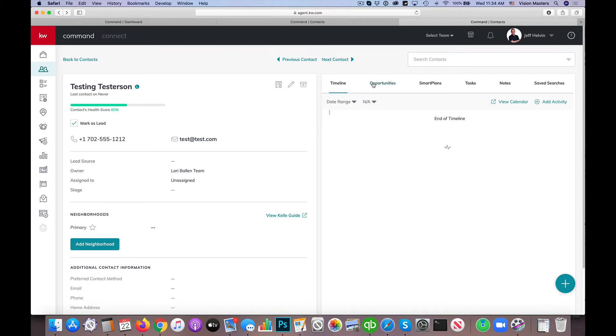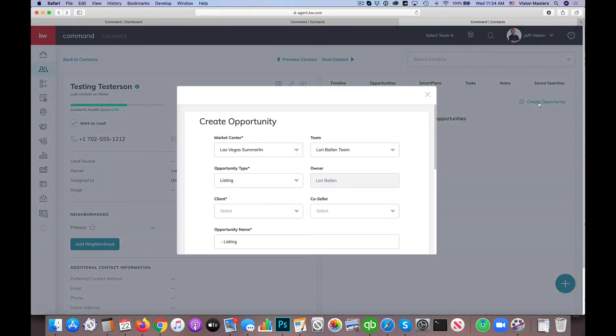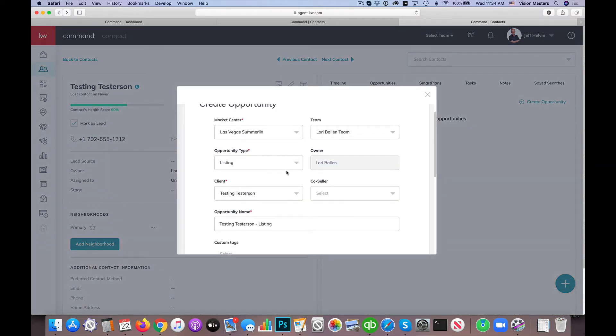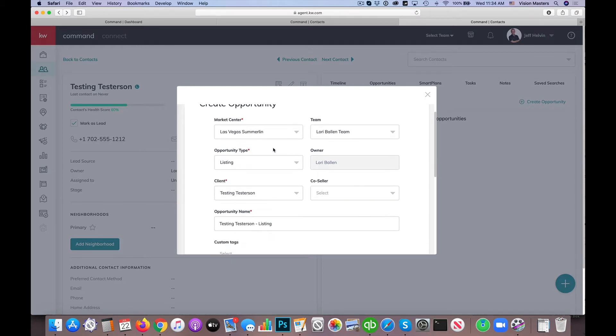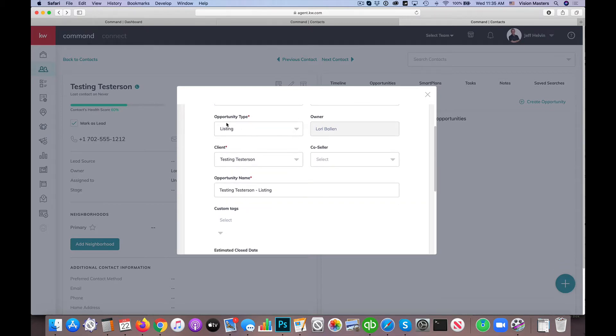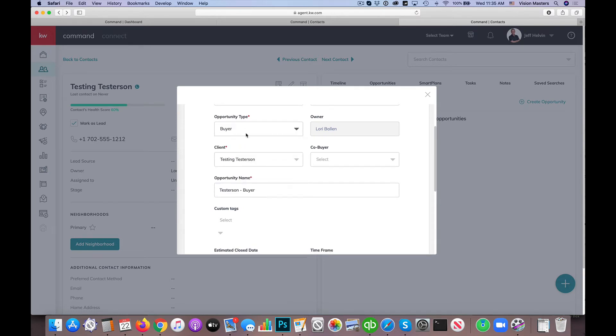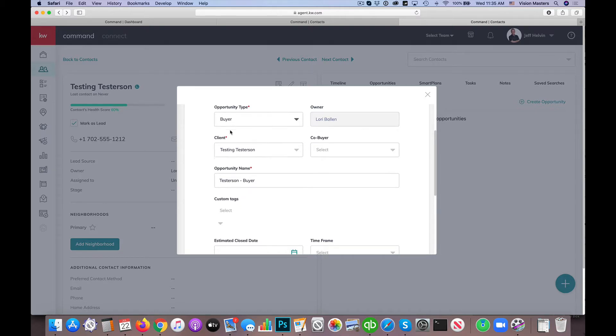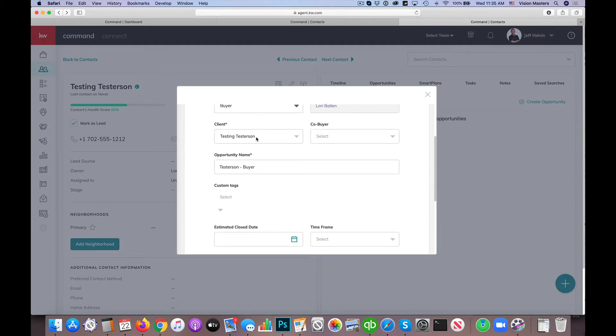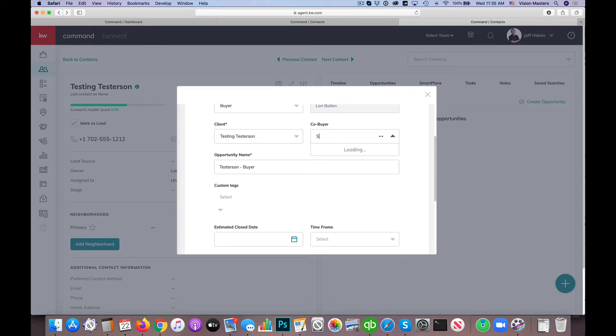And now I'm going to simply go to opportunities and we're going to create an opportunity. So what we're doing here is it's going to ask you a few details specific to your opportunity. So I'm going to do a buyer in this particular case. So we have the market center is pre-selected, the team I'm on is pre-selected. The opportunity type, we're going to change that to buyer. And the owner is the rainmaker in this case. The client here is testing testersen. Now I'm going to put in here that we have a co-buyer and that's going to be the spouse.